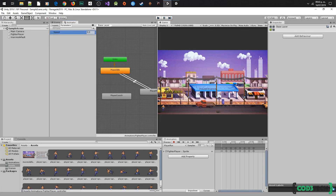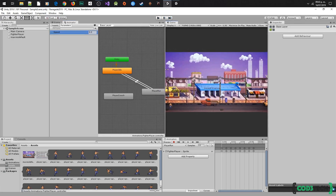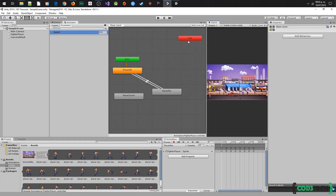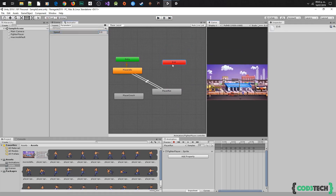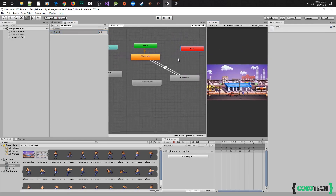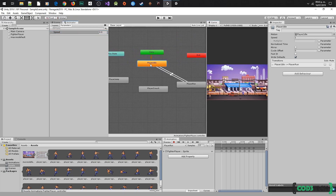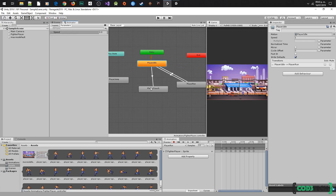So let's make the next transition. Now select player idle, make transition, and select player crouch.